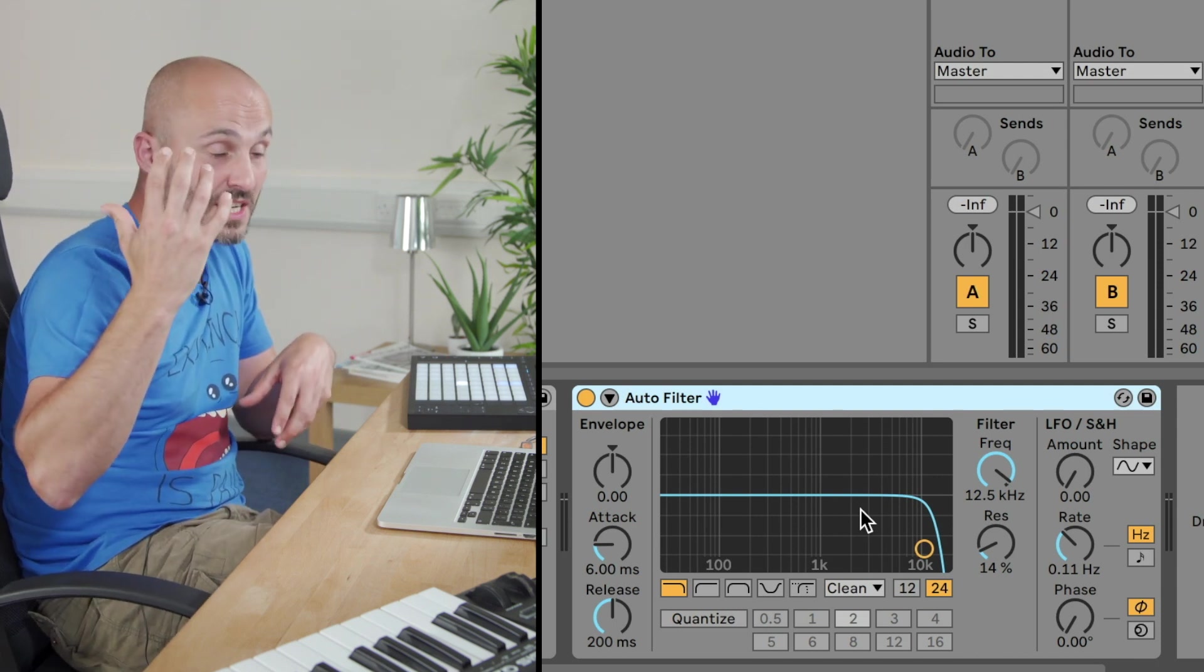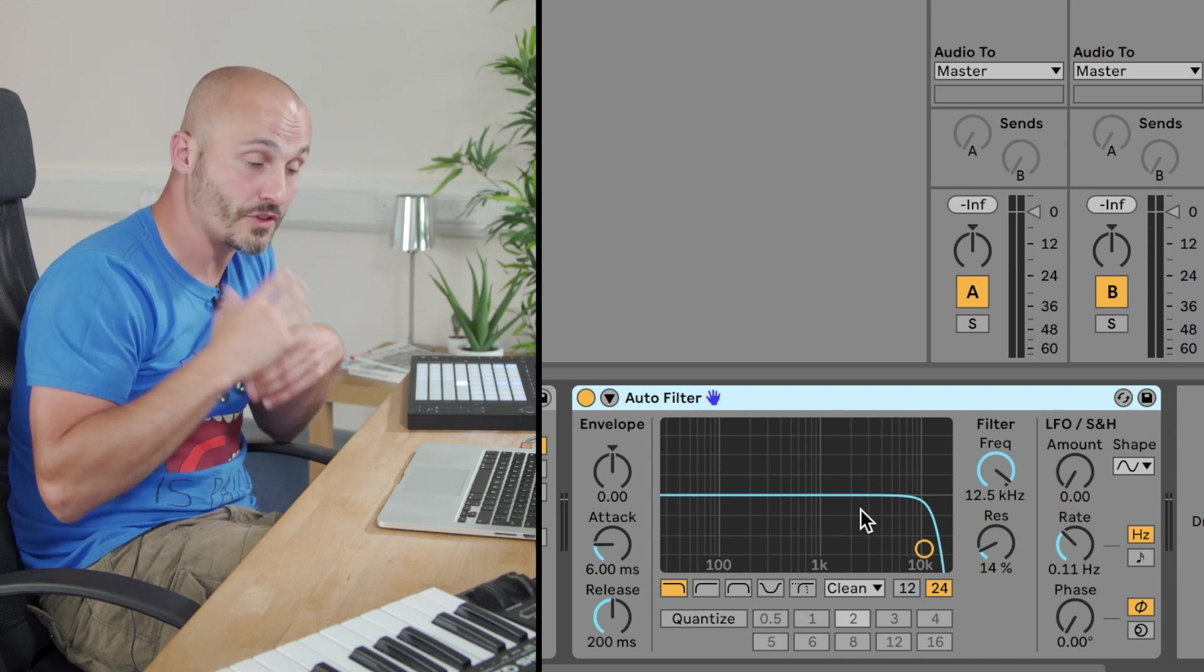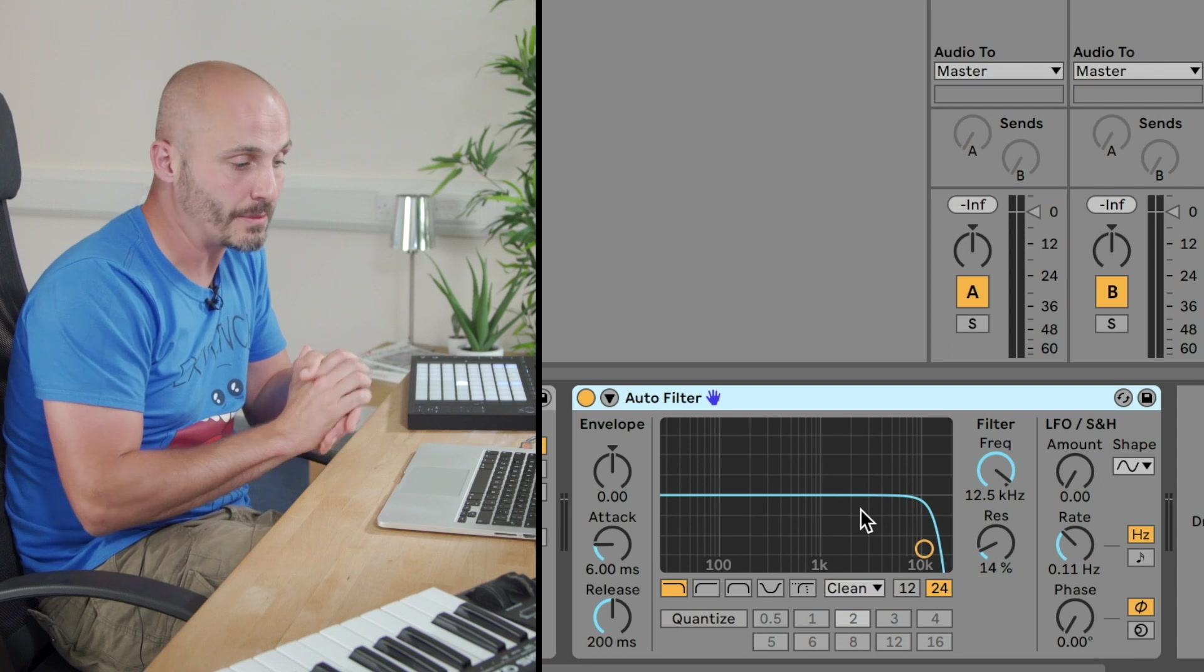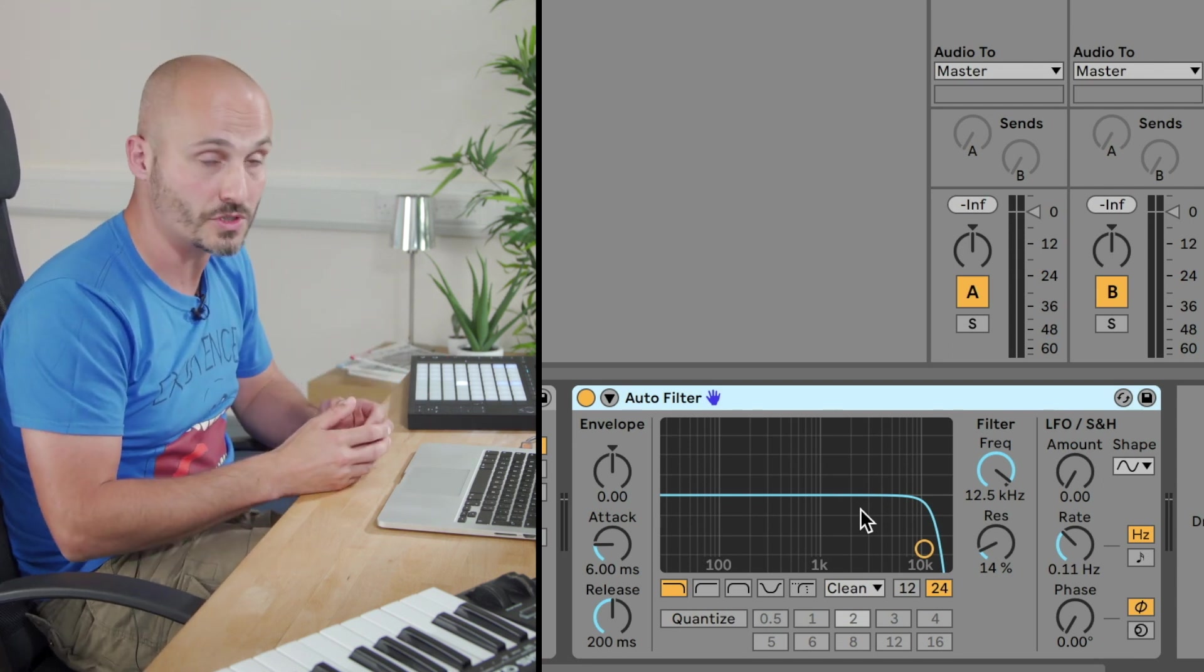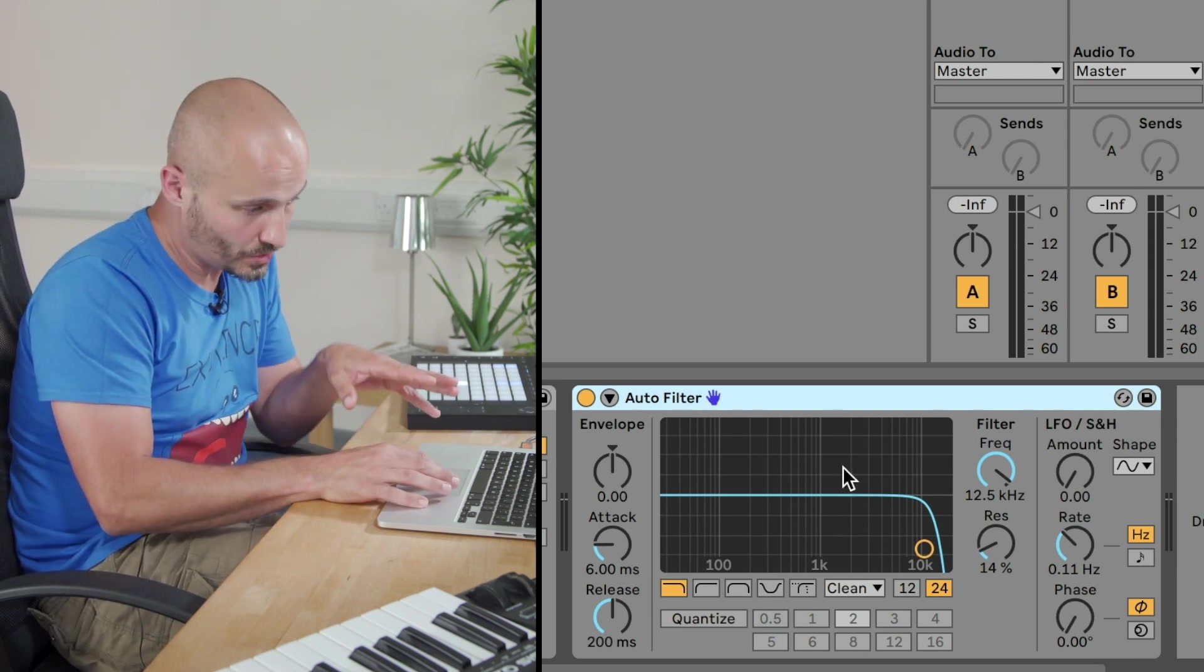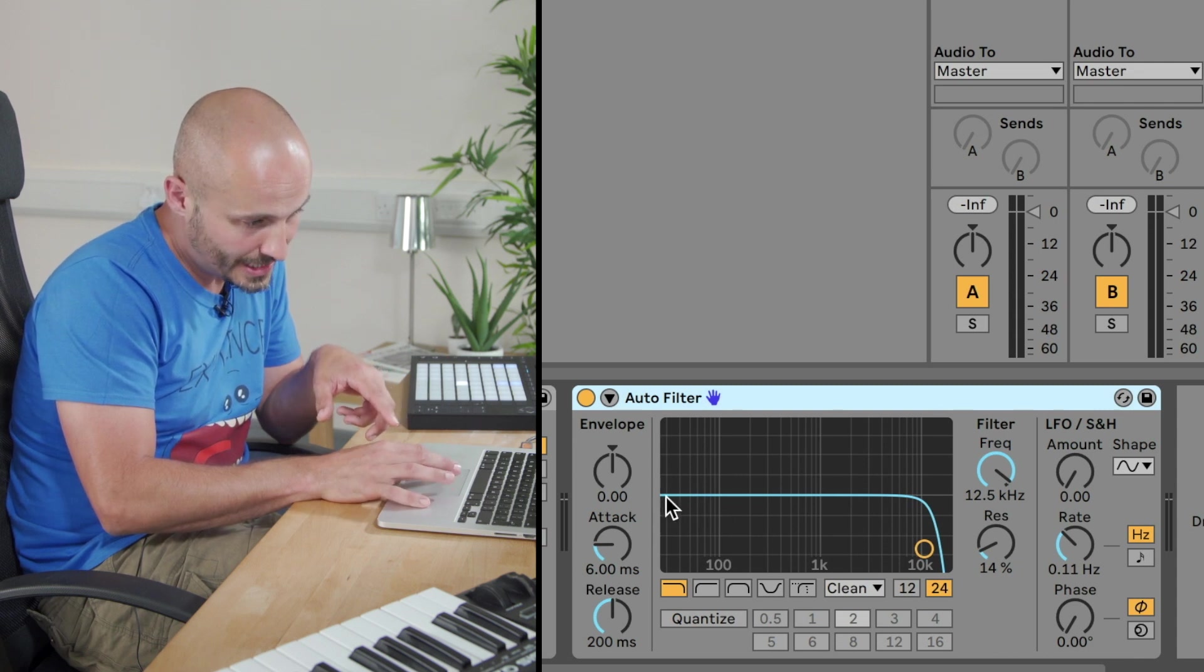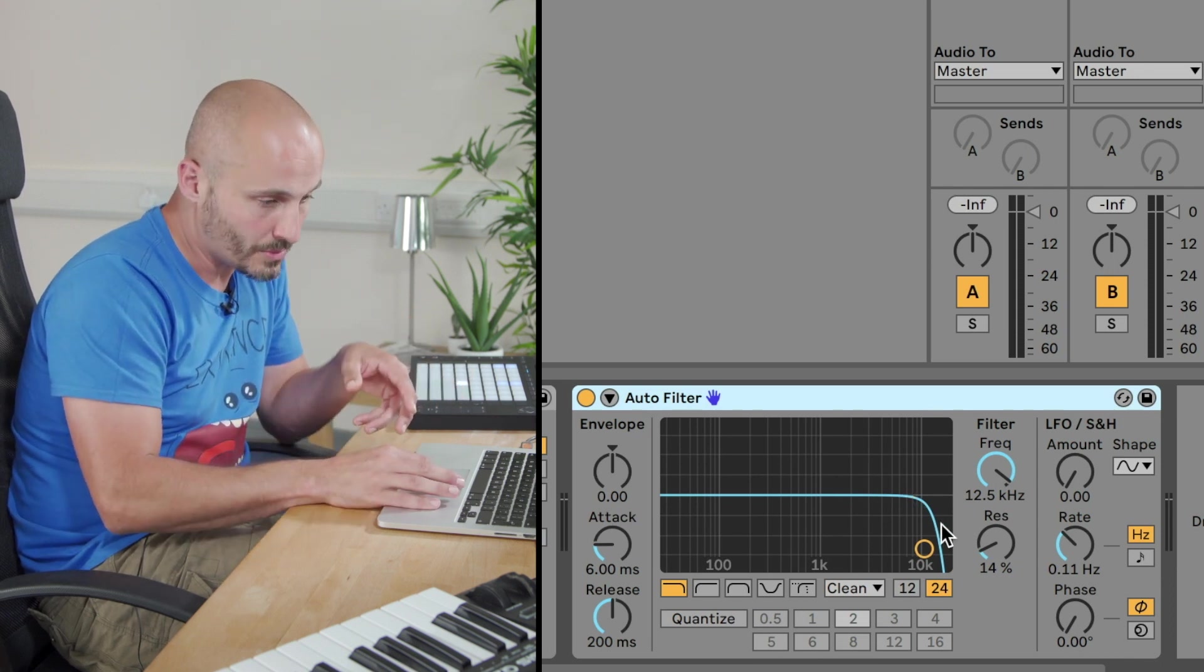And what a filter is doing is rejecting some of those frequencies, or some of that information. And a very traditional one to use for being able to introduce a sound or take a sound away out of a song composition is what's called a low pass filter. So if you look at the auto filter here, this is the representation of all the frequencies, and this line being in the middle allows them to pass.